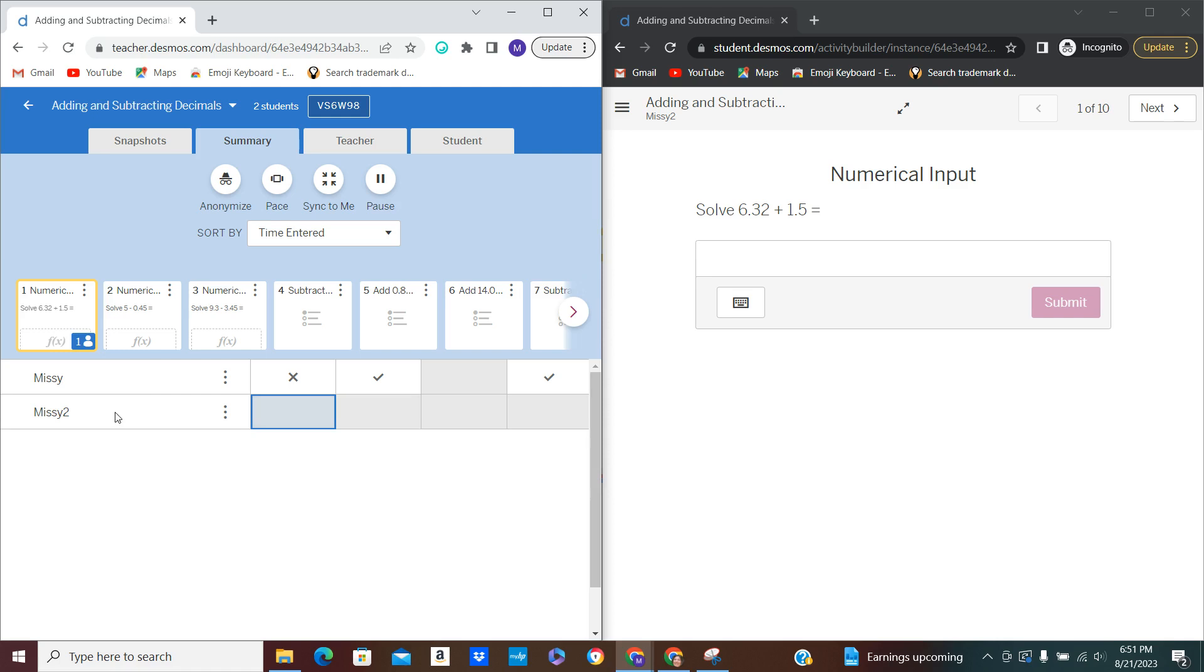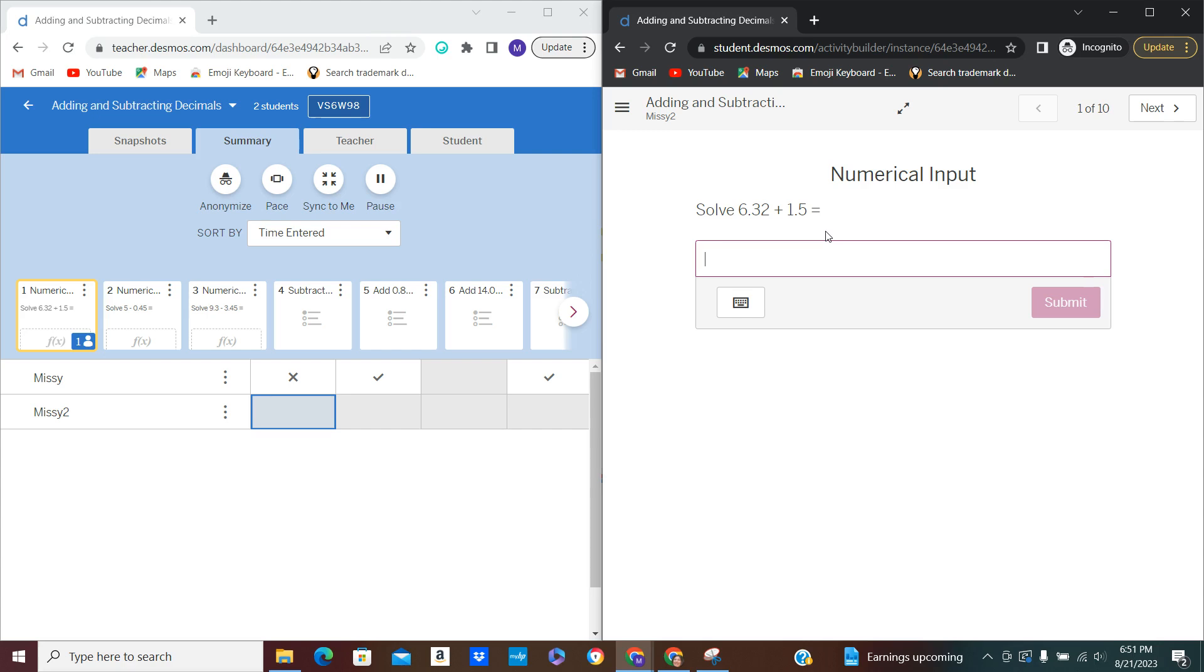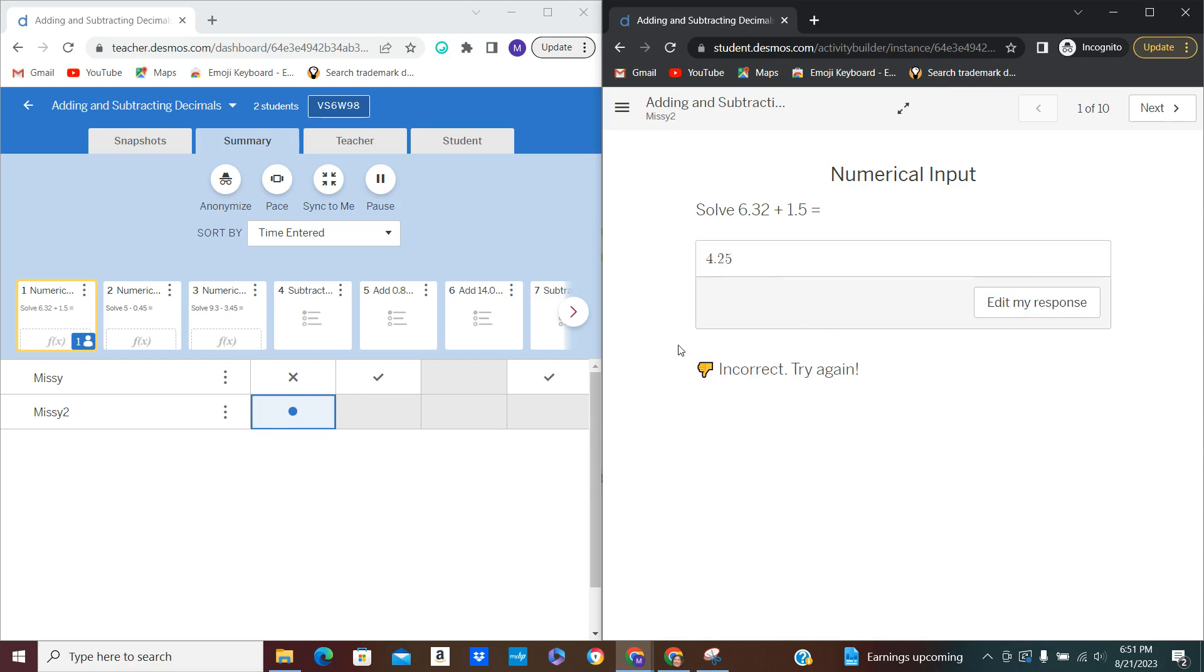And I will begin the problems. So the first one is a numerical input where I have to put the exact answer or it tells me it's wrong. I am actually going to put it in wrong right now just to show you what it looks like on both sides. So I'm going to go ahead and put that in and hit submit. And over here it tells me that my answer is incorrect.